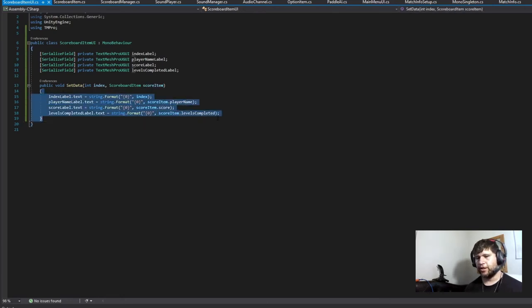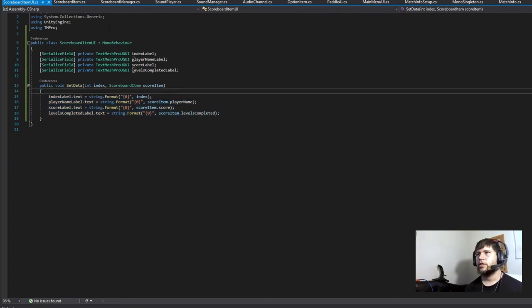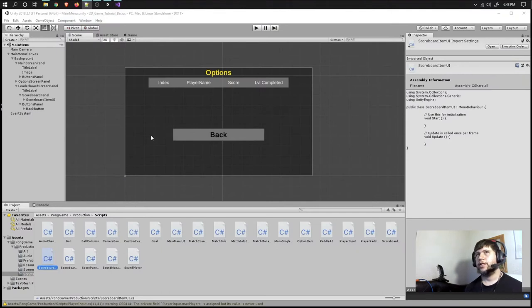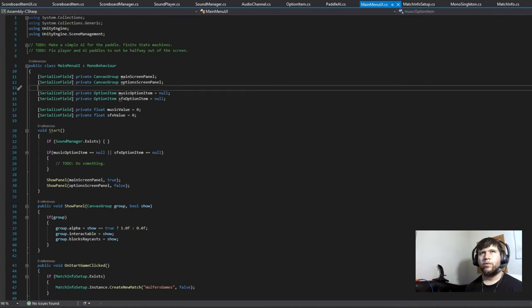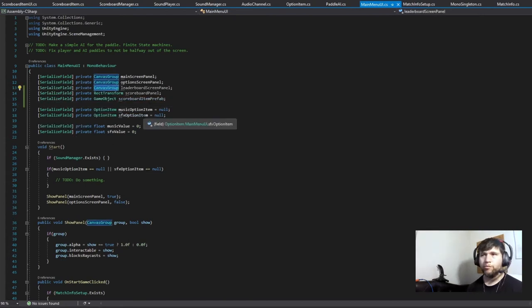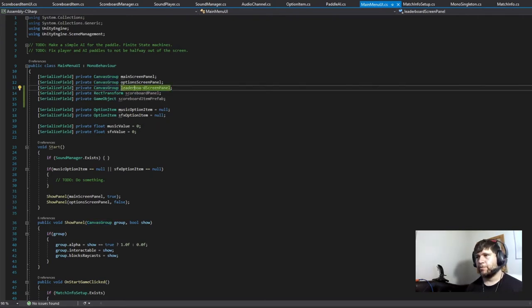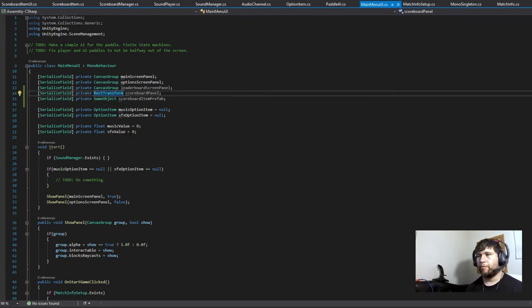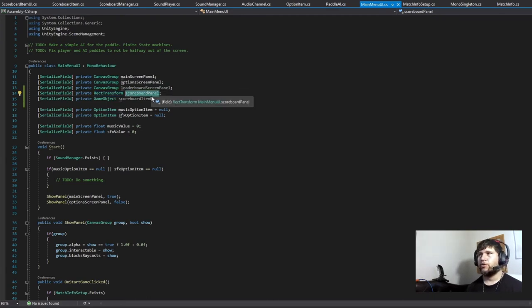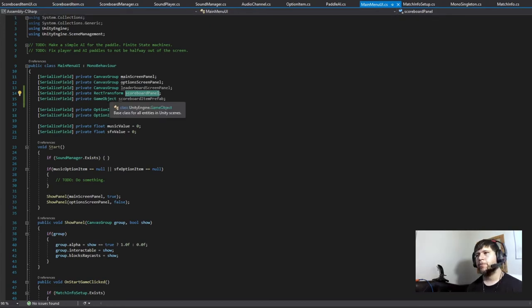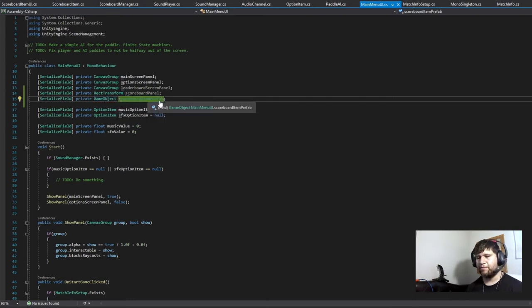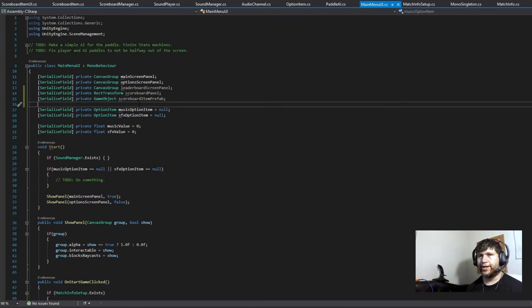Let's reload and reopen it. This one has to be a MonoBehaviour because we need it as a component. We need to import TMPro. We need an index label, player name label, score label, and levels completed label. We also need a SetData function to pass in the index and the score item, and we just set the text. Now let's go into the main menu. We're going to need a canvas group for the new leaderboard screen panel, a RectTransform for the scoreboard panel as the parent of all score item UIs, and a GameObject for the scoreboard item prefab.